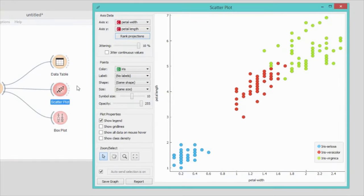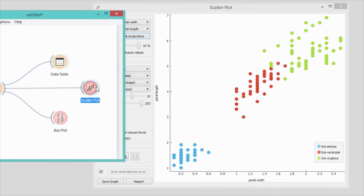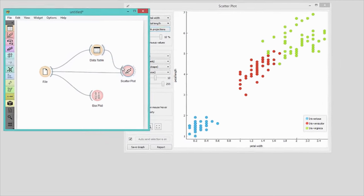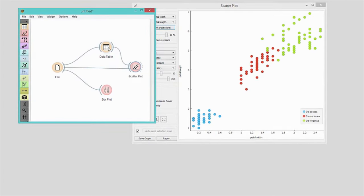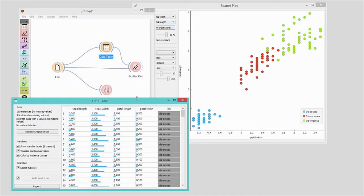Let us also connect data table to the scatter plot. The idea is that I will select some data instances in the data table and these instances will be highlighted in the scatter plot.